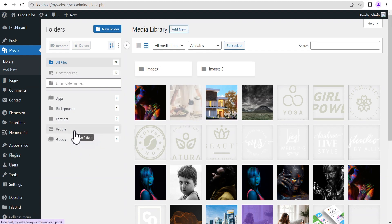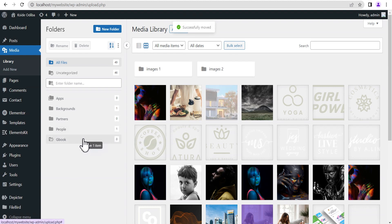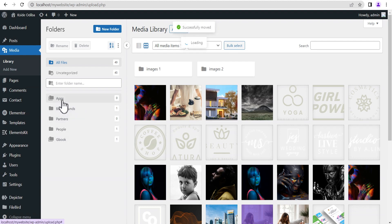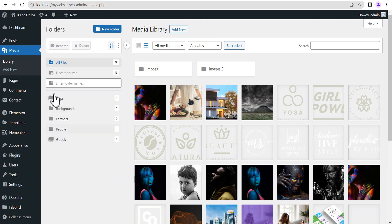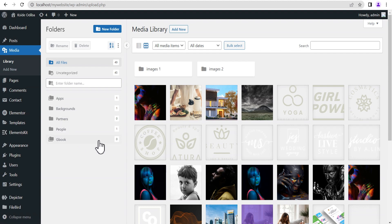You can also delete a selected folder by clicking delete. You can drag and drop images to any folder of your choice — drag this image to the People's folder, drag another image here, drag this one to Background, and so on. The good thing is that these are all virtual folders, so whatever you do with a folder does not affect your actual media files.